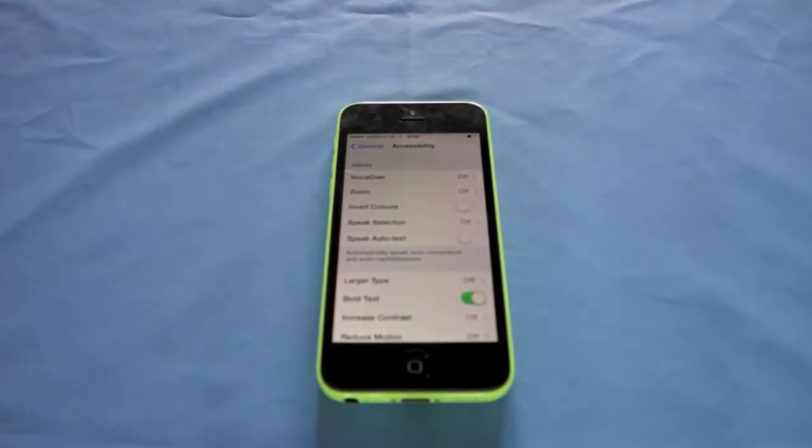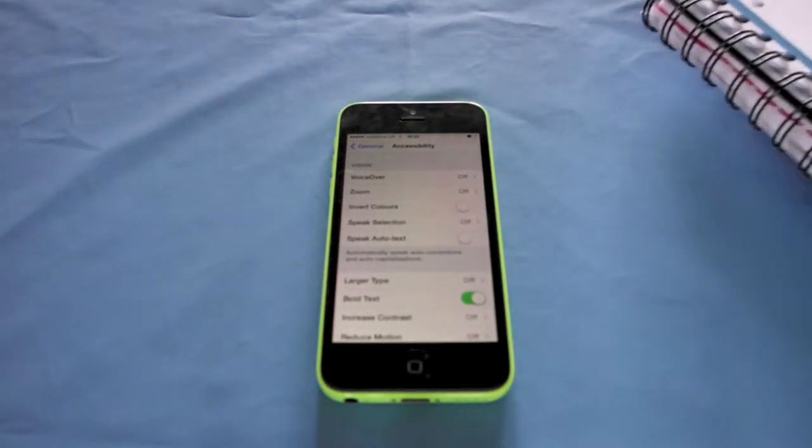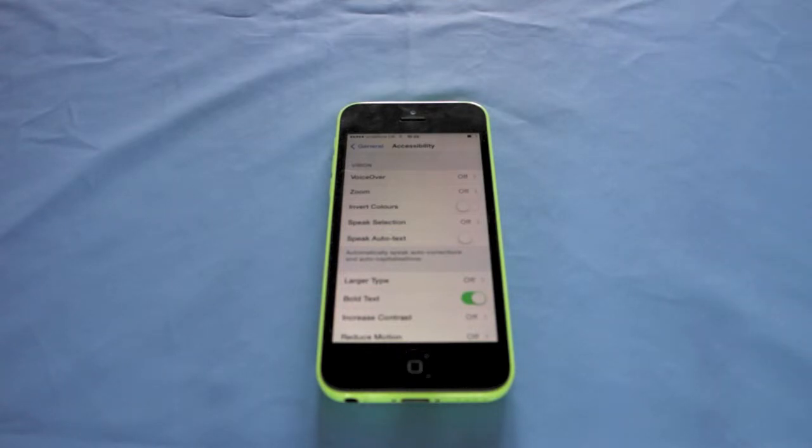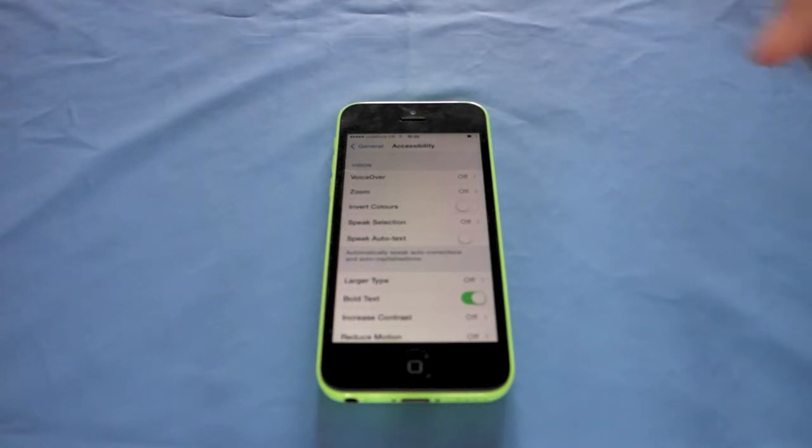You have VoiceOver so this talks everything back to you which is really great. Going down you've got Zoom.